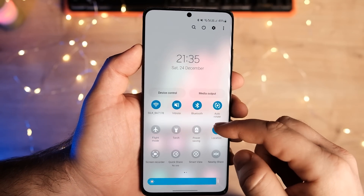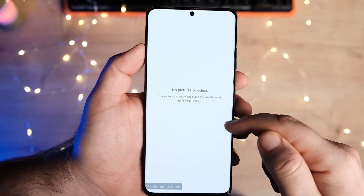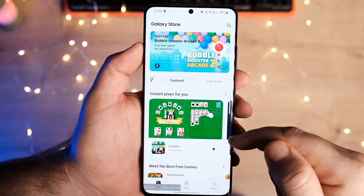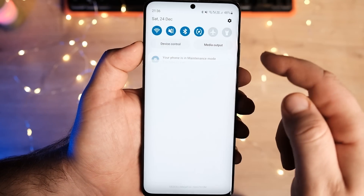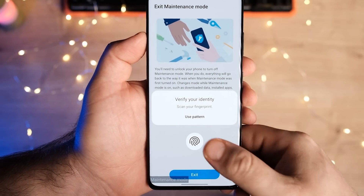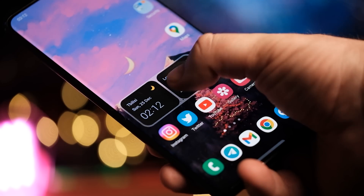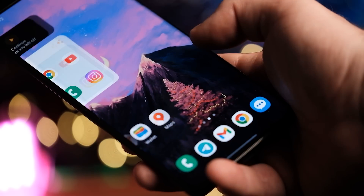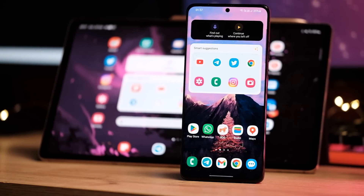Maintenance mode creates a new Android profile with all the stock apps and settings. Technicians can access any apps or settings they need to complete a repair, but they won't be able to access any of your personal data, like your photos, videos or messages. A technician won't be able to disable maintenance mode without knowing your PIN or pattern. When you turn off maintenance mode, the new profile gets deleted, along with any apps that were installed for the repair. Your phone reverts to your original profile, where all your settings, apps and data will be just as you left them. Despite that, I strongly recommend that you back up all of your data before giving your phone to the technician.